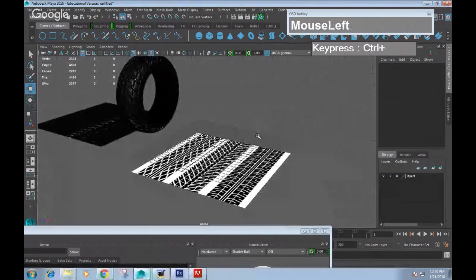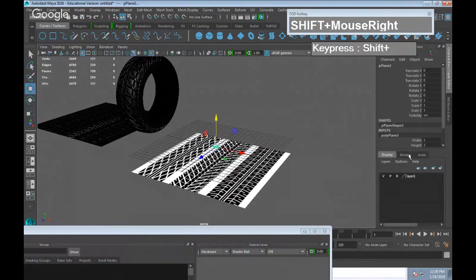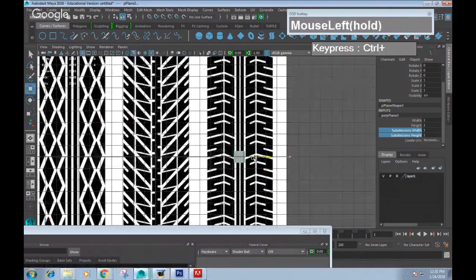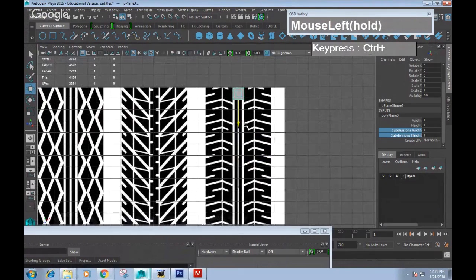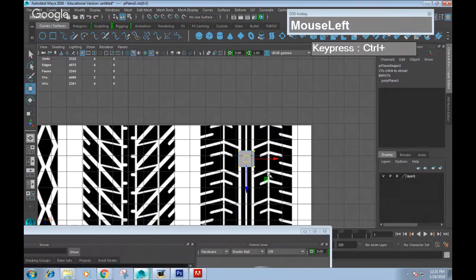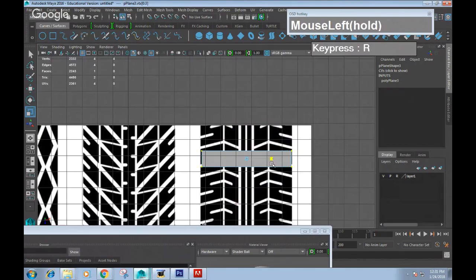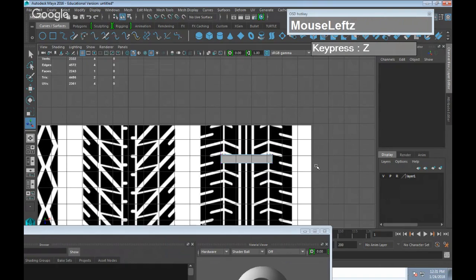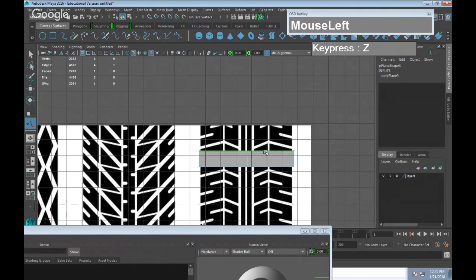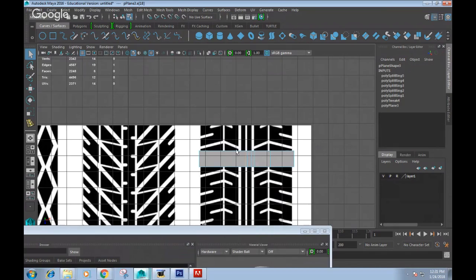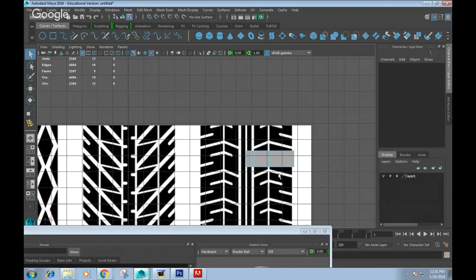I'm going to create one of these segments first using a polygon plane. Go to vertex mode and scale it out until it matches the width of the tire. Then use Insert Edge Loop — Shift right-click > Insert Edge Loop — to insert edge loops at various positions: one here, one up here, one up here, one here, and one in the center. I'll get rid of half of this because the other side looks exactly the same.